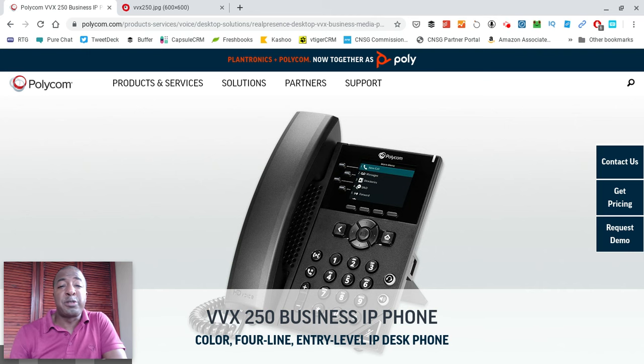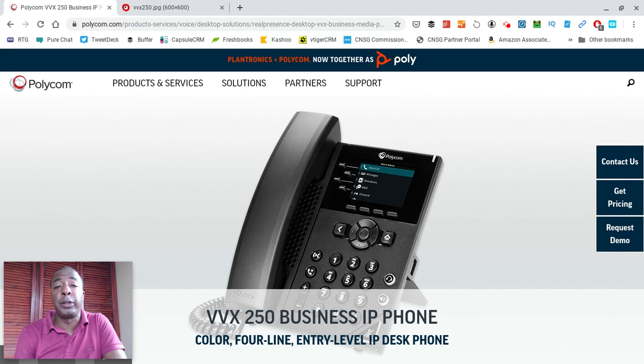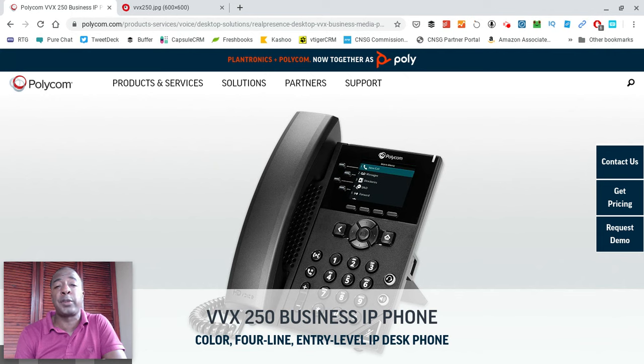Hey guys, it's Prince Rich with Rich Technology Group, and in today's video, we're going to do a comprehensive review of the Polycom VVX 250. This video is titled Polycom VVX 250 Voice Over IP Phone Review.